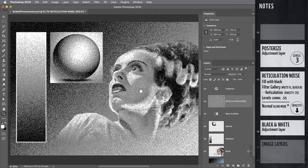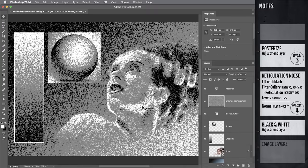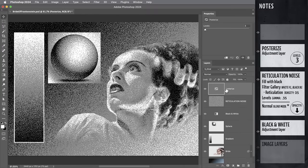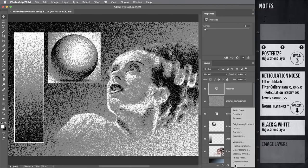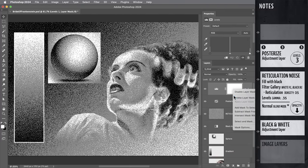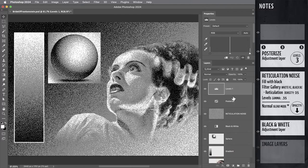So thanks to the posterize adjustment, even though the image has all this textured shading in it, it still is only composed of three values. As a matter of fact, if I temporarily put a levels adjustment on top, this is just for our reference, you can see we've got black pixels, white pixels and 50% gray pixels.